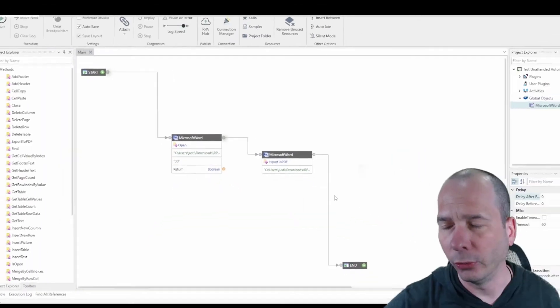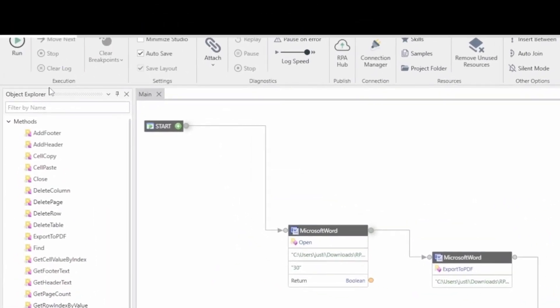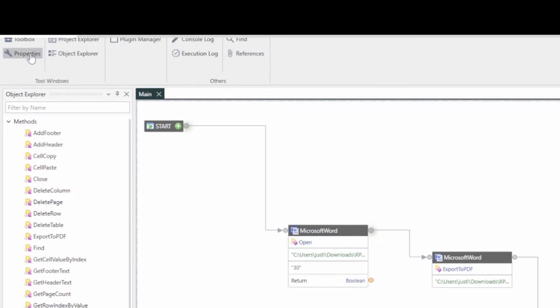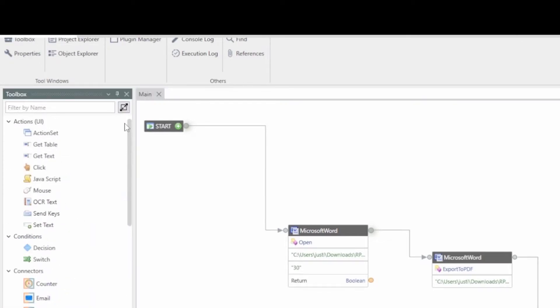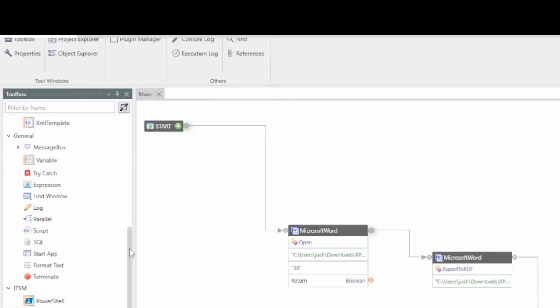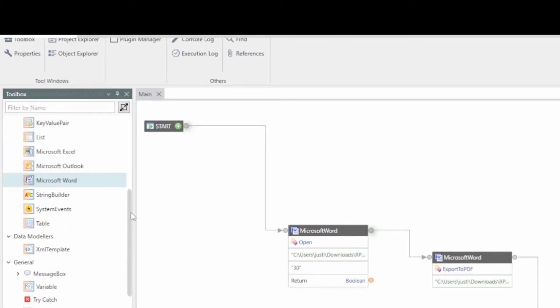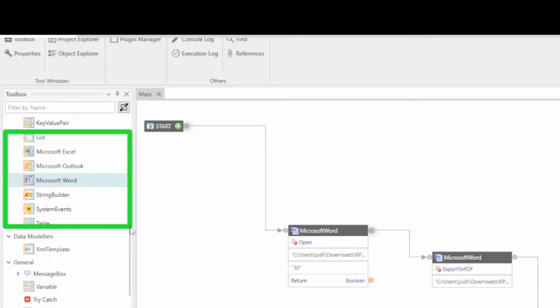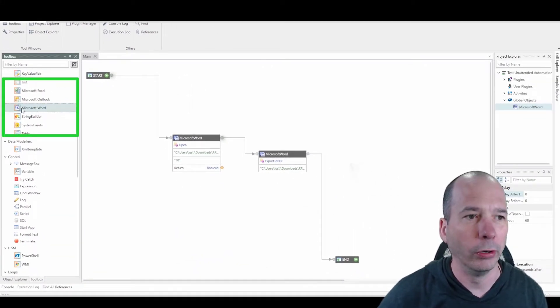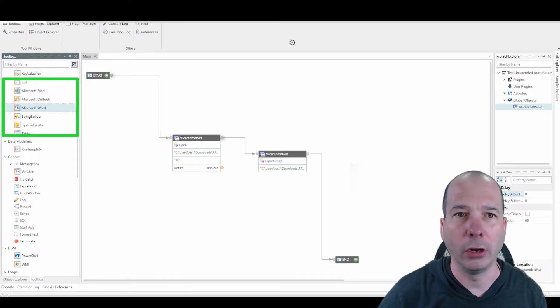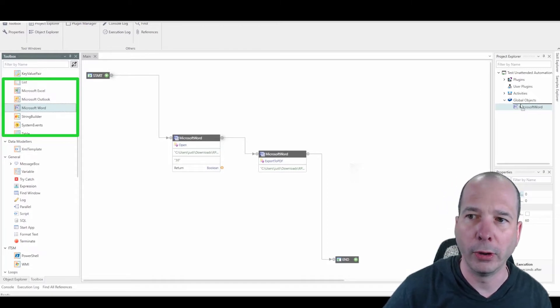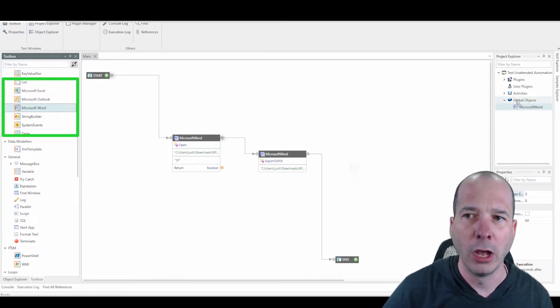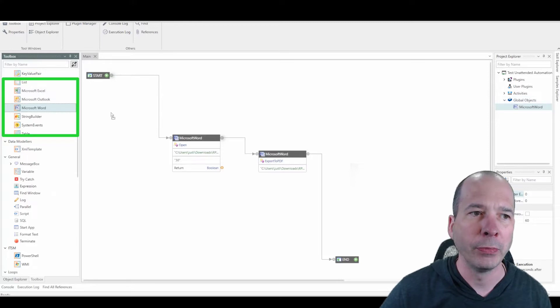So to get here what I did is I added a connector for Microsoft Word. So again in the previous video I showed the toolbox as we went through all the different things that you can do over there on the left. One of those was Microsoft Word. So if you see right there I've got Excel, I've got Outlook, I've got Word. And so what I did is you take this Microsoft Word and you drag it all the way over to the right to the Global Objects folder in your Project Explorer.